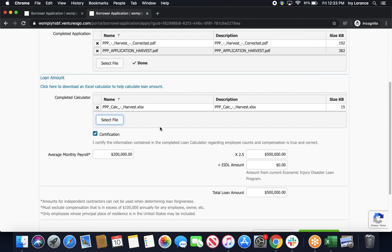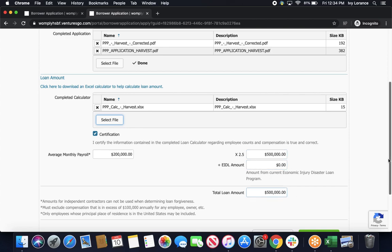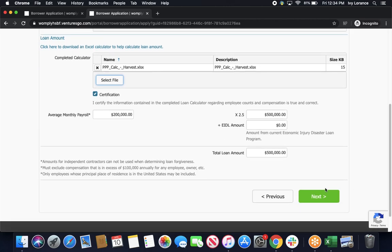Last but not least, it's going to ask you to enter in your loan amount after that. First, you're going to click certification that you certify that the information contained in the loan calculator regarding employee counts and compensation is true and correct. And then, it's going to have you enter in the same information that we entered in the last two forms. Average monthly payroll. You're going to times that by two and do your EIDL amount if applicable so that your total loan amount is at the bottom.